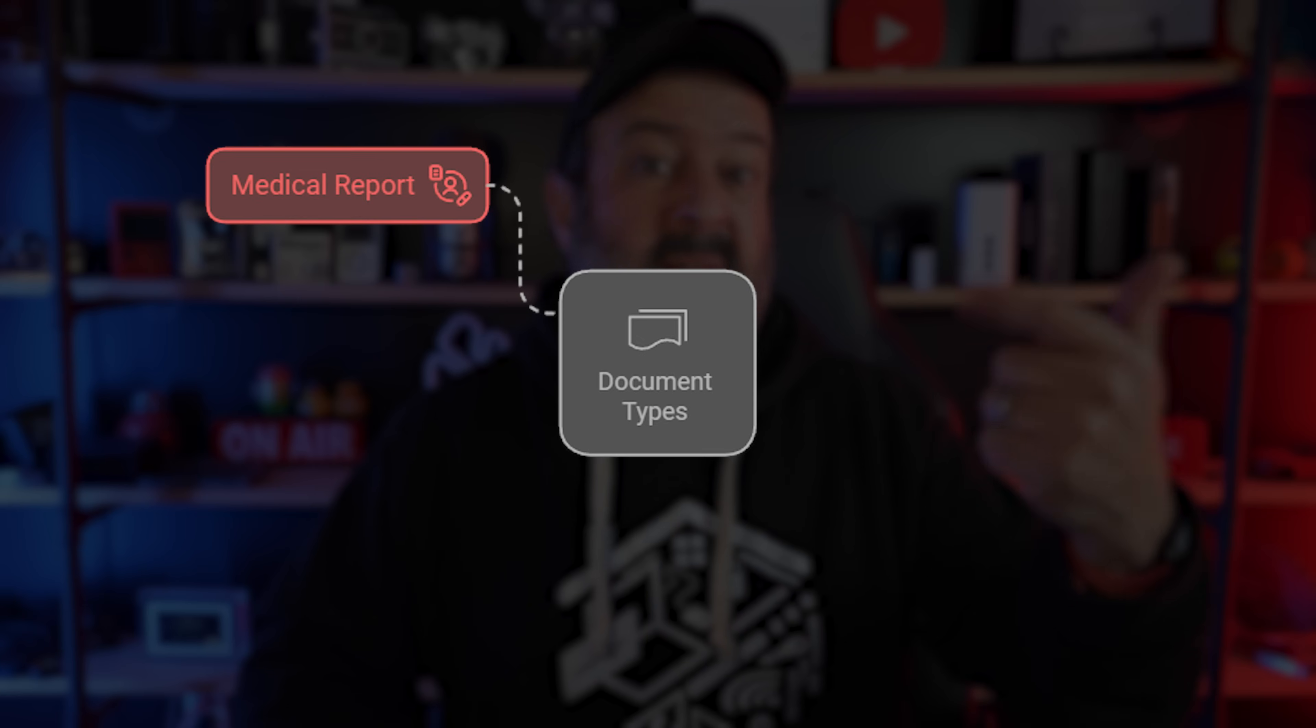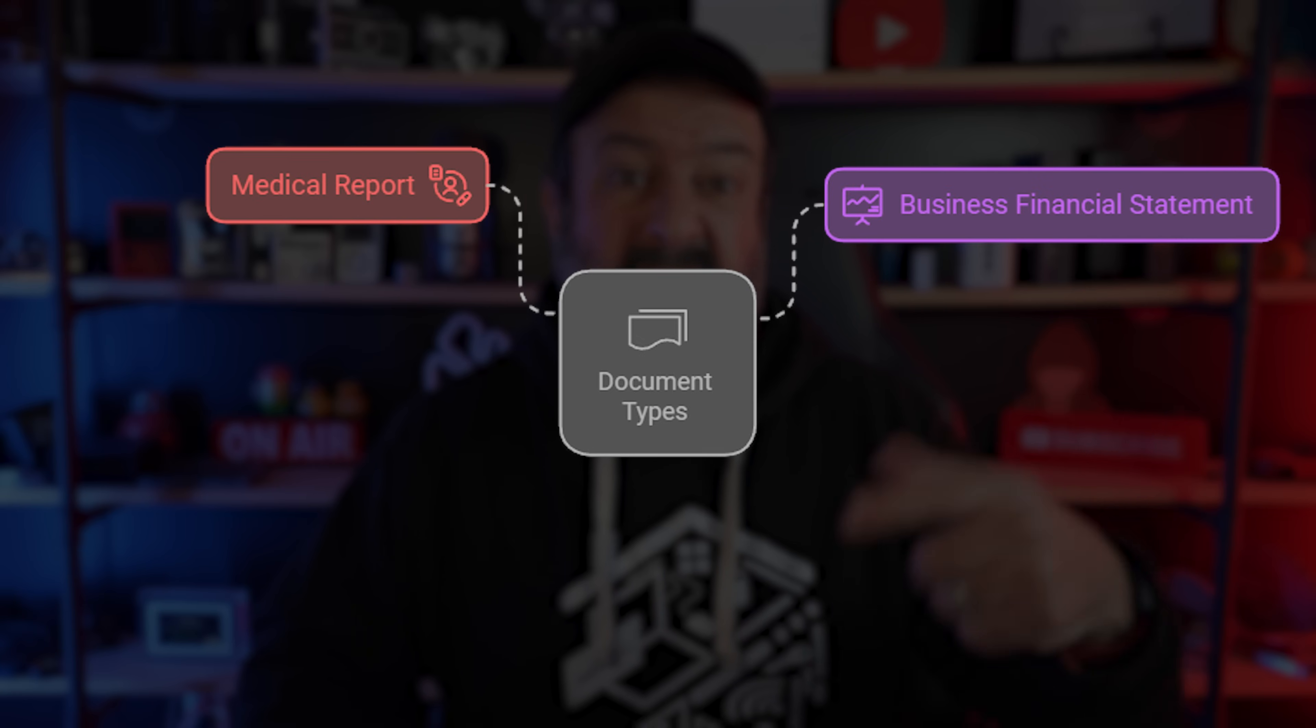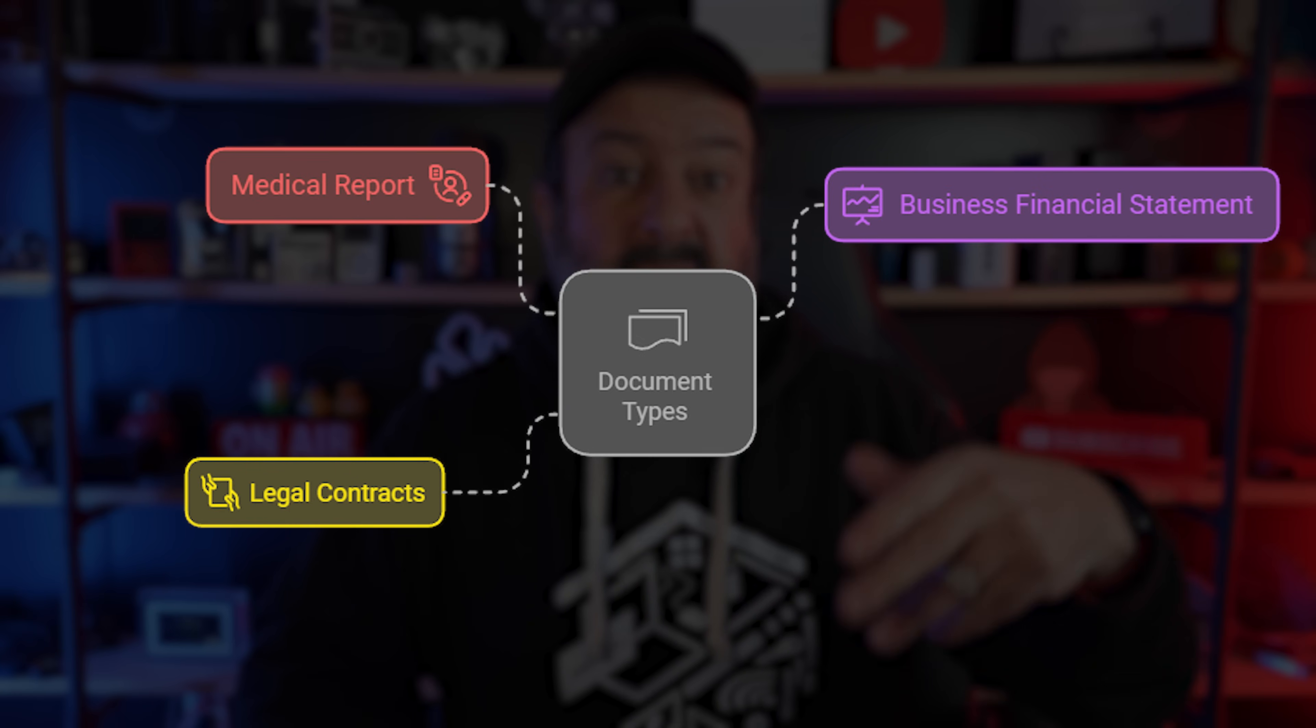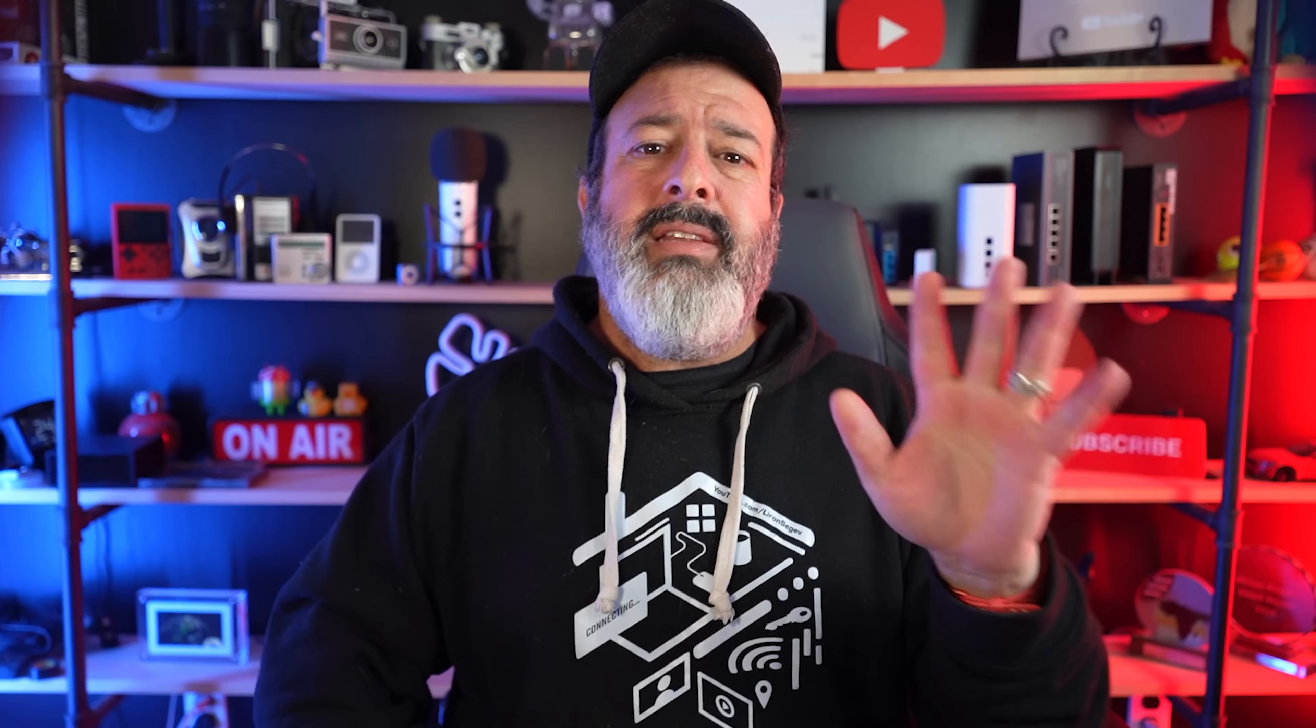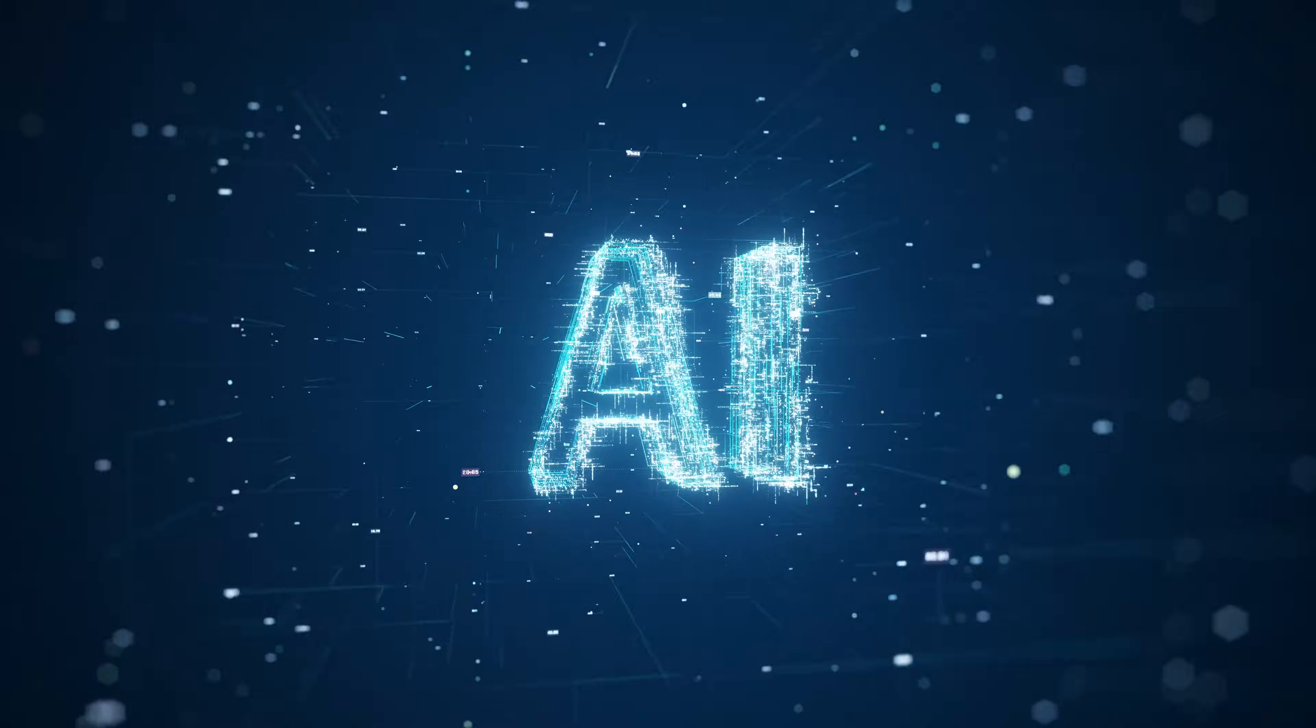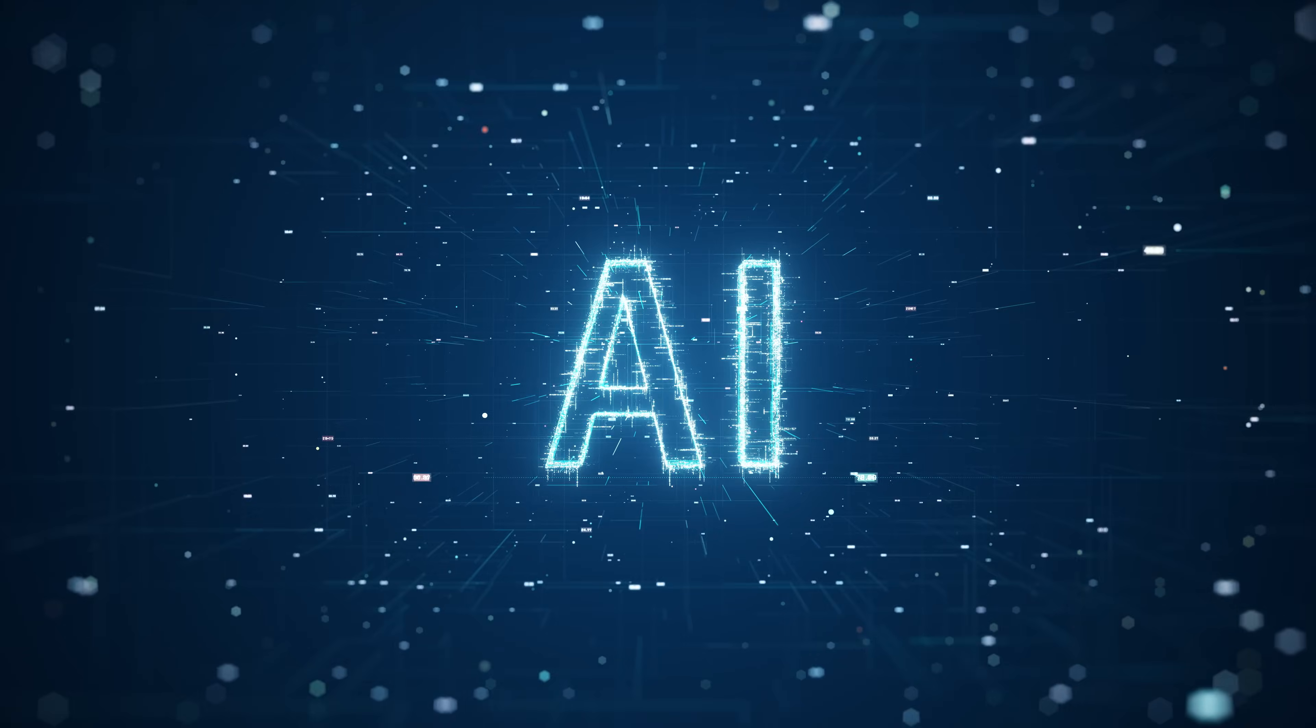I like using Notebook LM for things like medical reports, business financial statements, legal contracts, retirement investment docs, things that have got lots of jargon, lots of technicalities that I don't personally understand. Now, it's never going to replace a trained professional to be clear, but it does allow you to understand it more in your own way so that you can actually ask smarter and better questions when you do meet with your financial advisor, your doctor, or your attorney. We're only seeing the beginning of the power of AI and its abilities to compute and analyze data like we could never before.